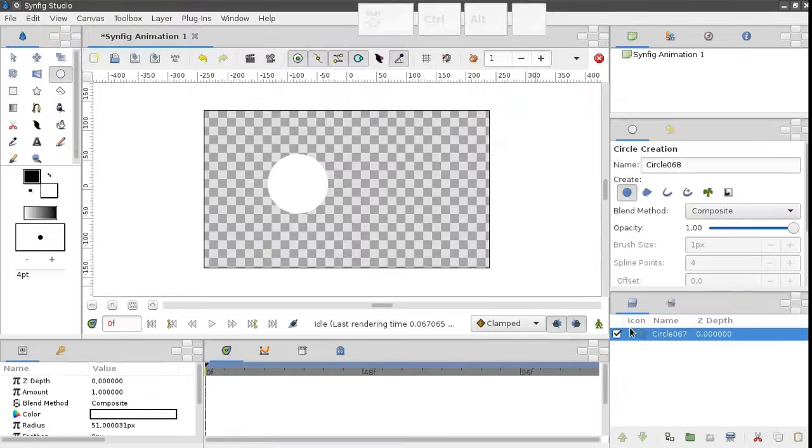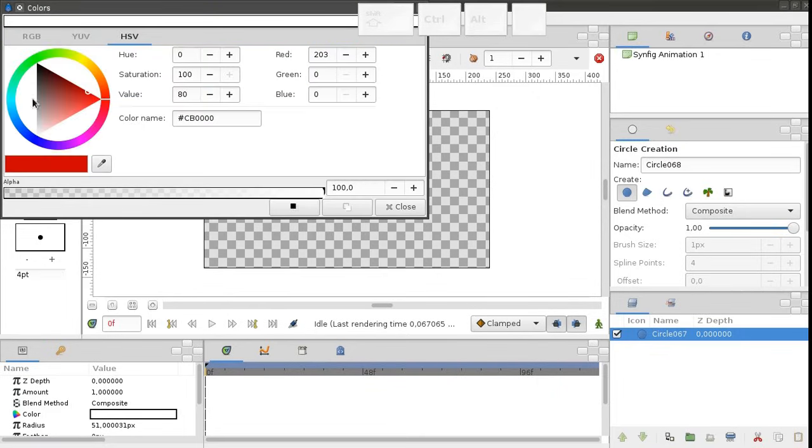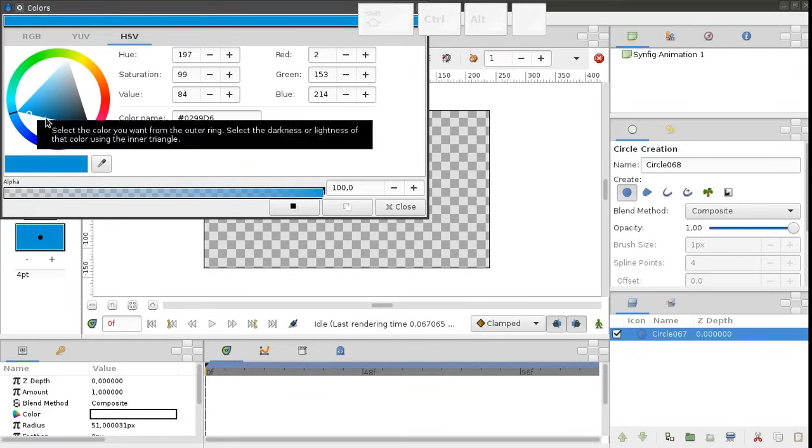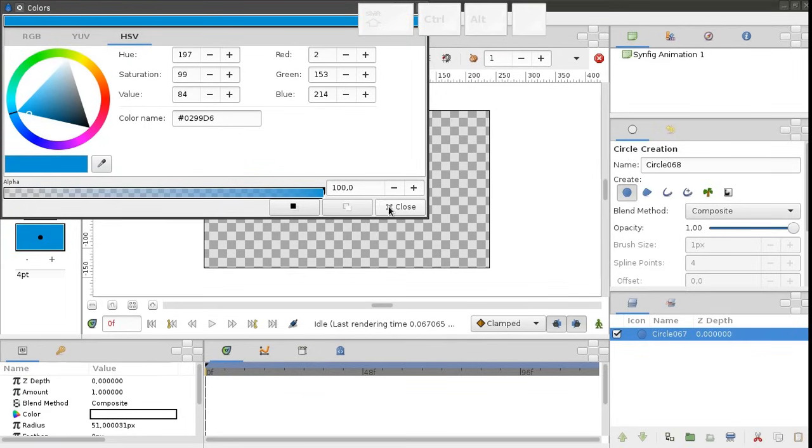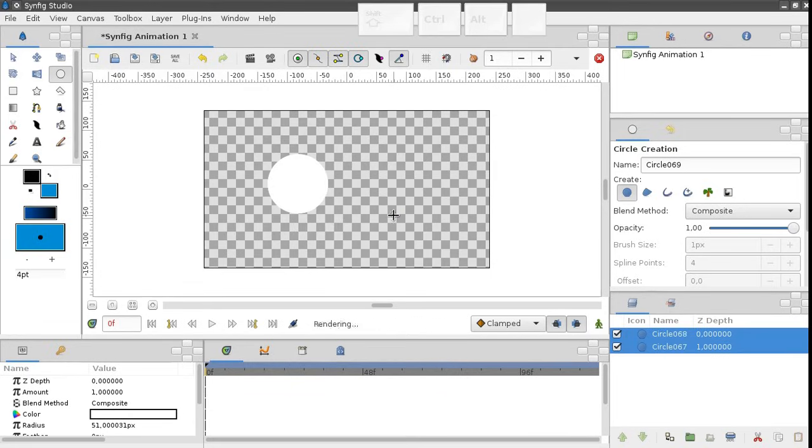Let's choose a different color and create another circle. The second circle also appears in the layers panel.